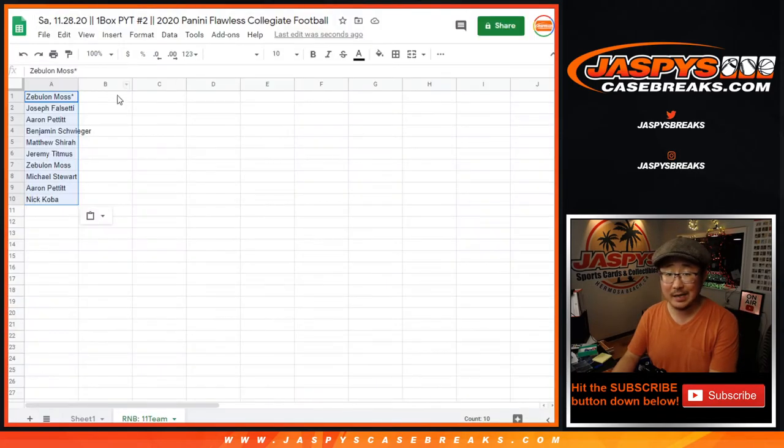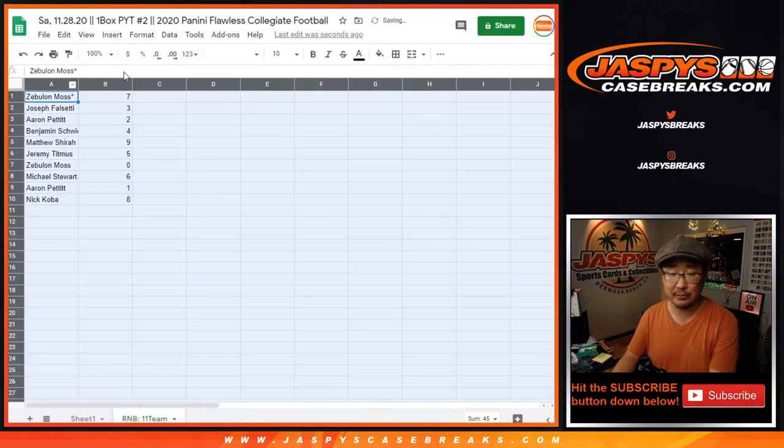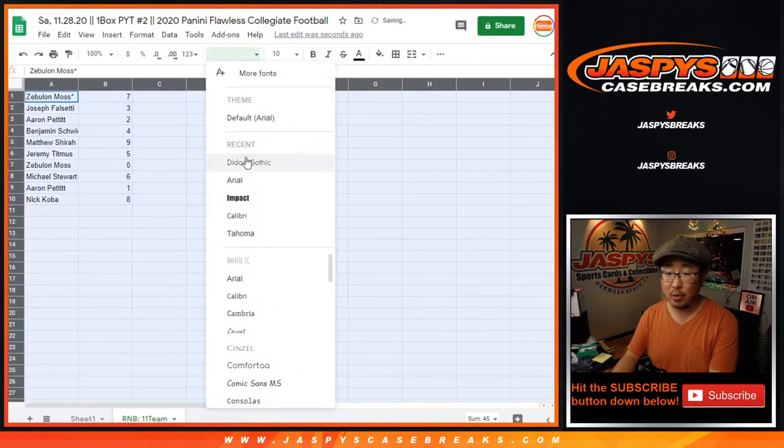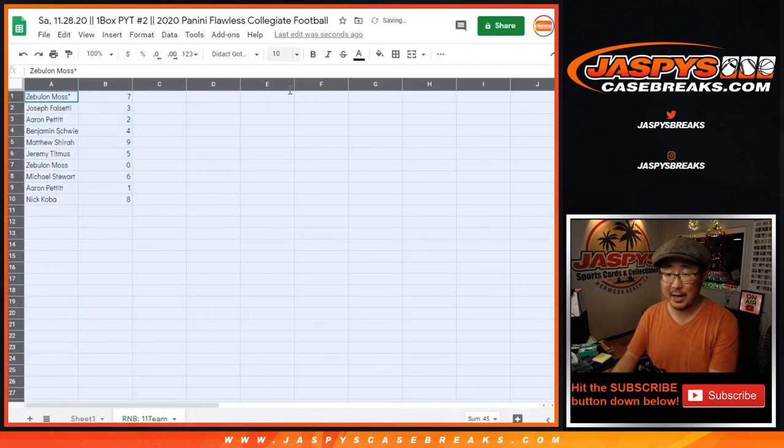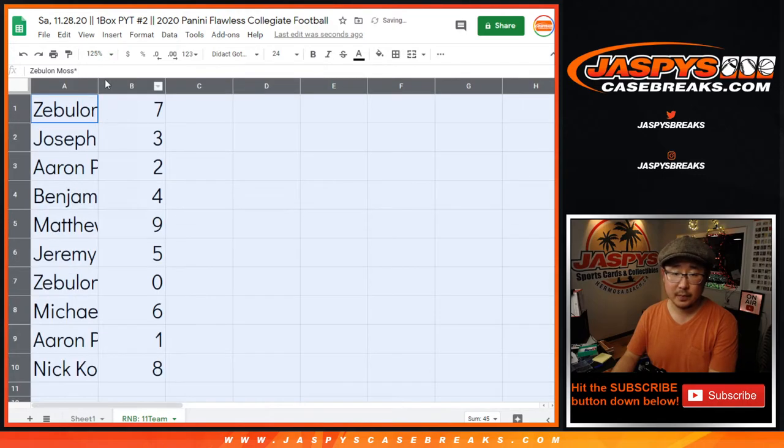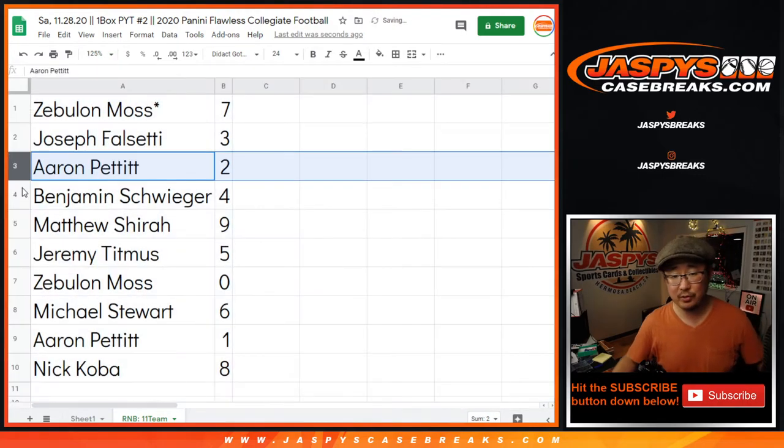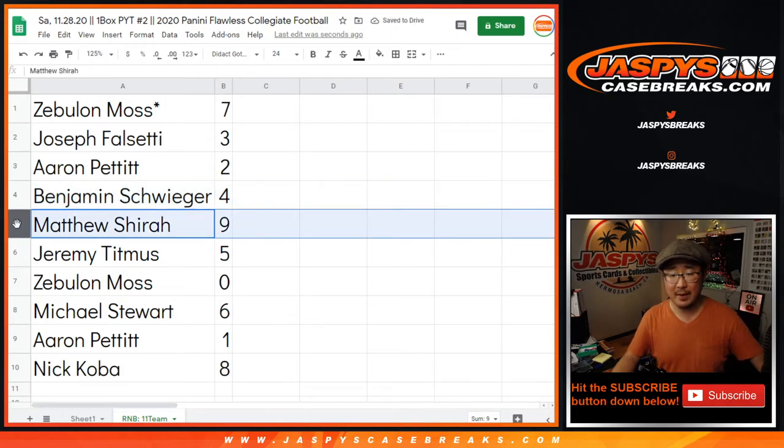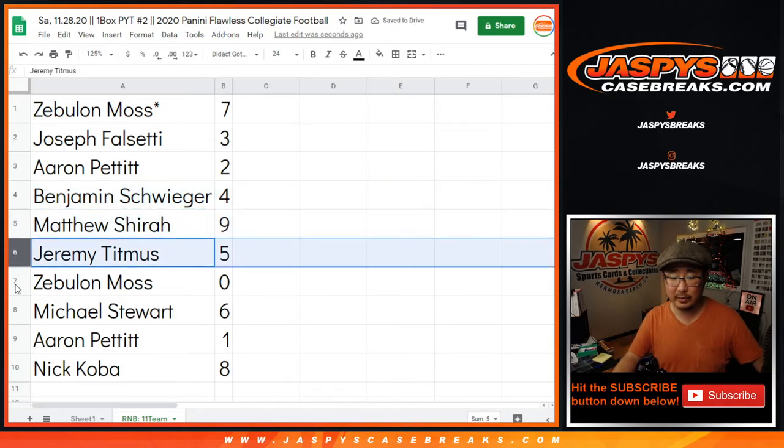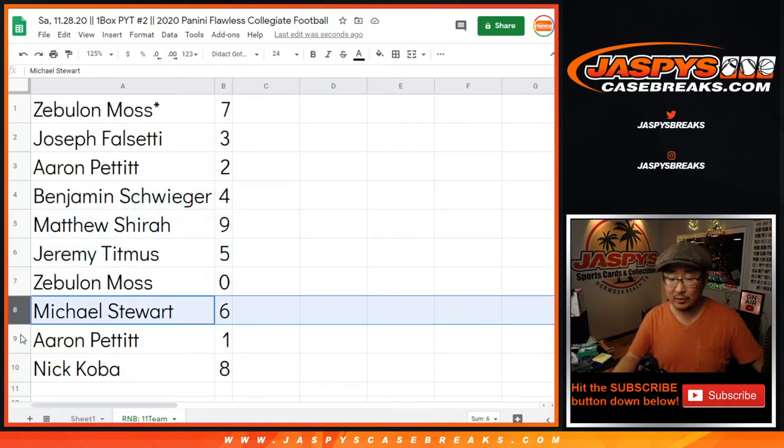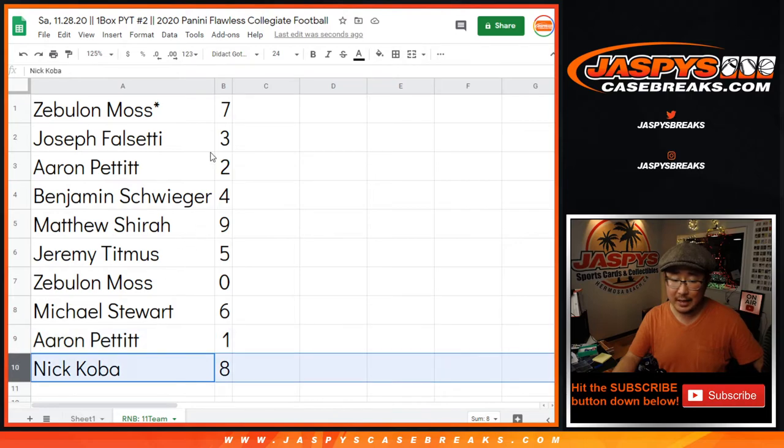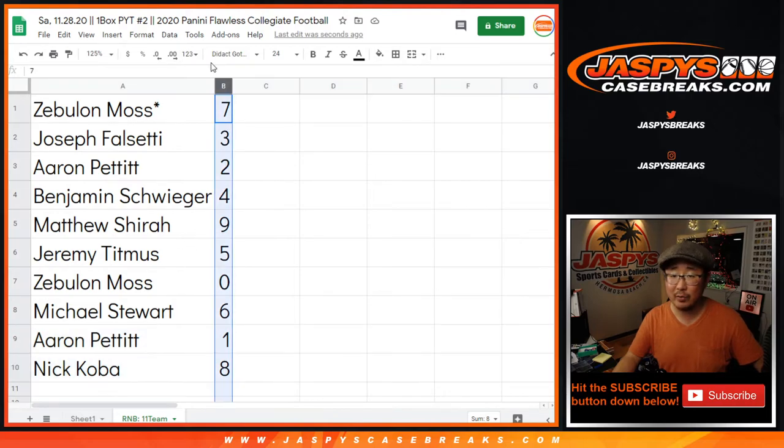Number zero gets any and all redemptions, including one of one redemptions. One will still get live one of ones, of course. All right, Zeb with seven. Joseph with three. Aaron with two. Ben with four. Matthew with nine. Jeremy with five. Zeb with zero. Michael with six. Aaron with one. And Nick Koba with eight.